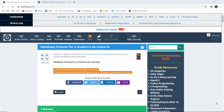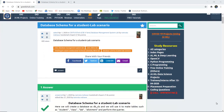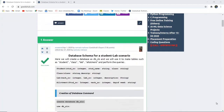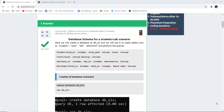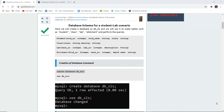Database schema for a student lab scenario. Hello everyone, I'm Sukanya from GoEduHub Technologies and in this video we are going to write and implement several queries on a student lab scenario.